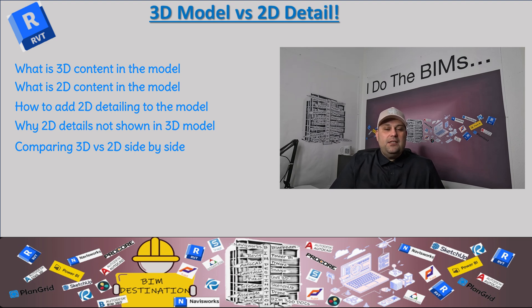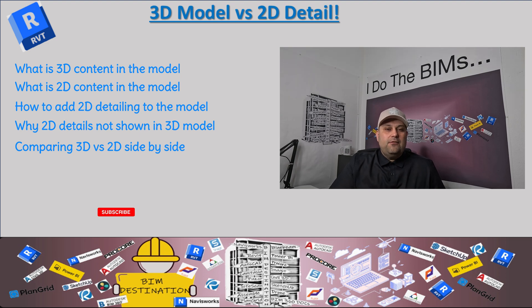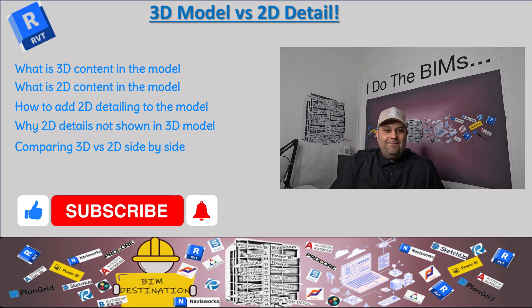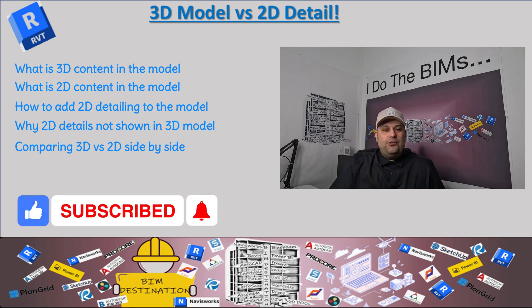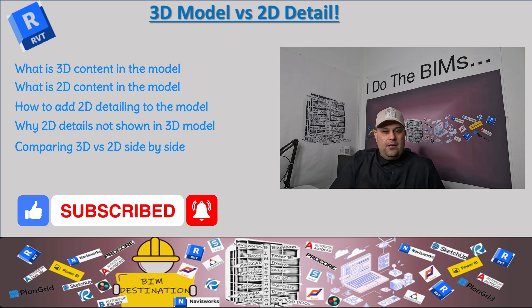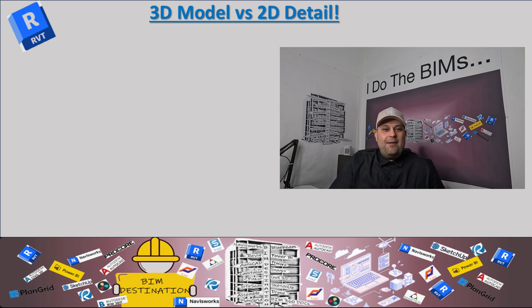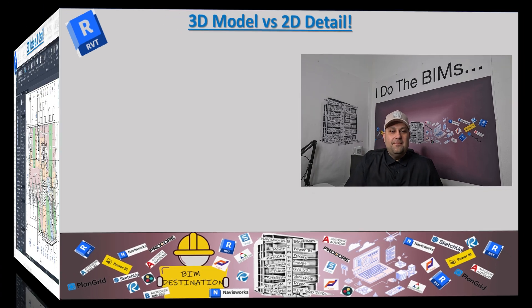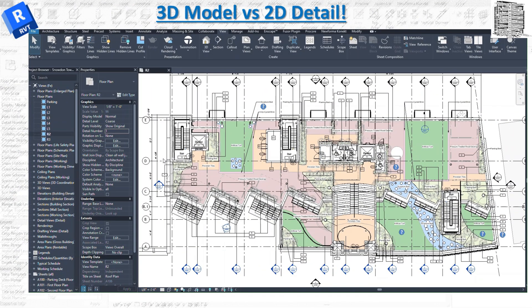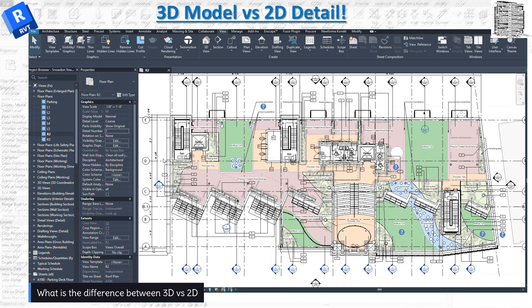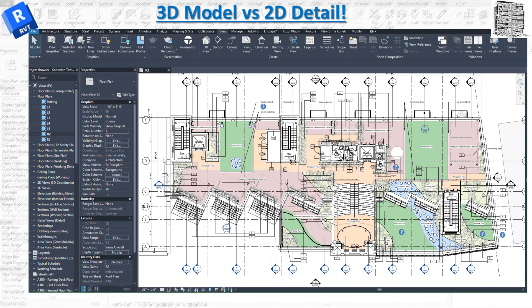Without further ado, let's jump into Revit. And if you like the content, please make sure to subscribe and leave a like. In today's episode, I want to explain the difference between the 3D model and the content that you can get for your coordination versus the 2D details that you see on the drawings.